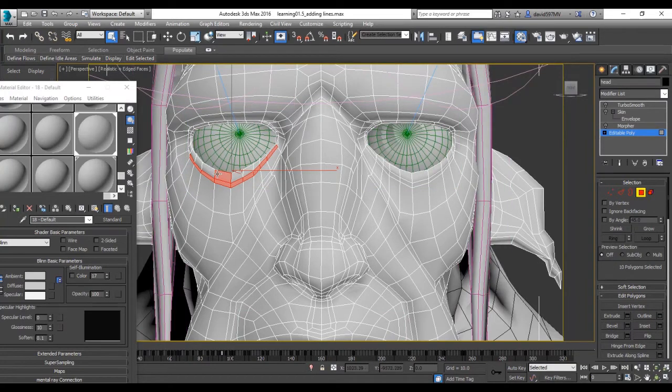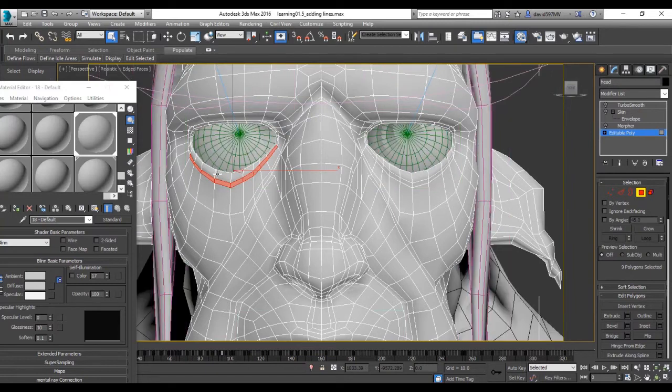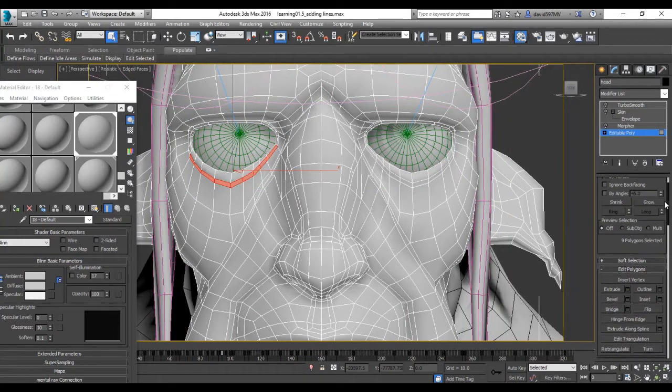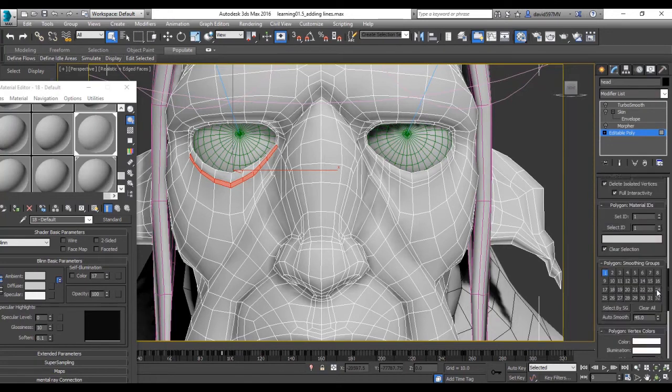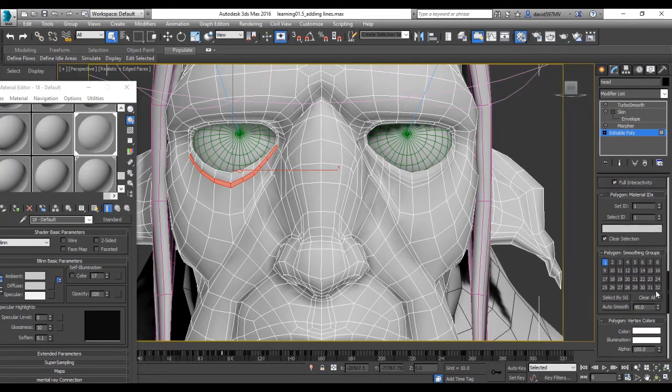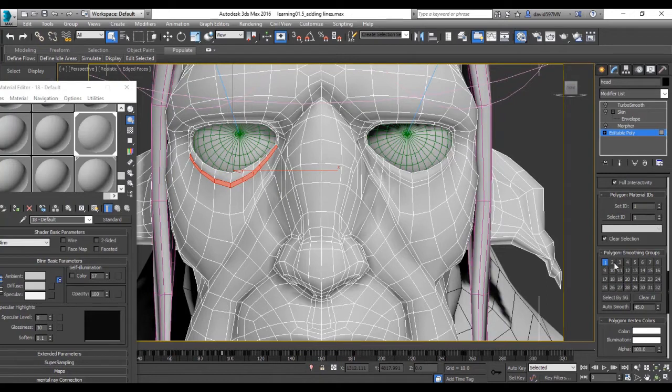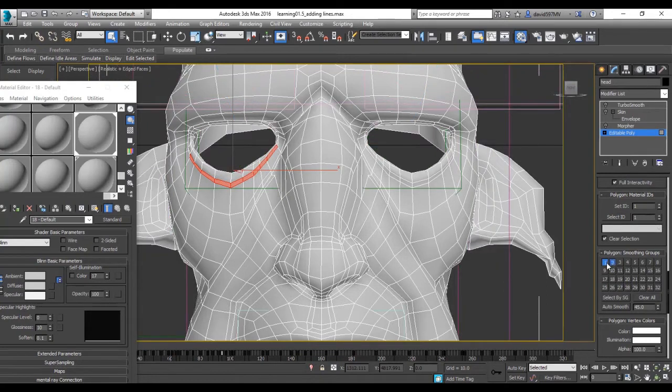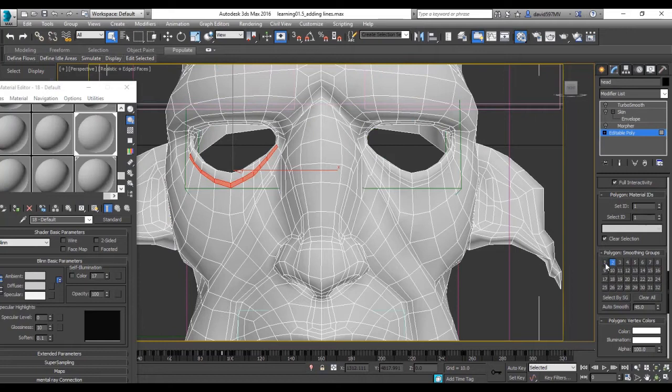If you've clicked on something you didn't want to select, just alternate click to remove it. So I'm going to scroll down to our smoothing groups. Now everything on this face is selected on one, but I'm just going to change what's selected to two and remove one like so.